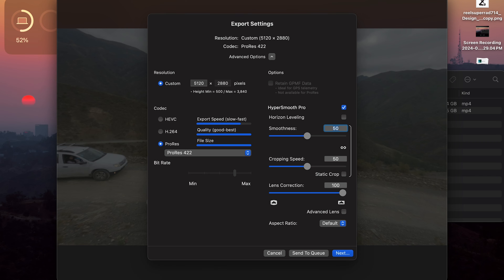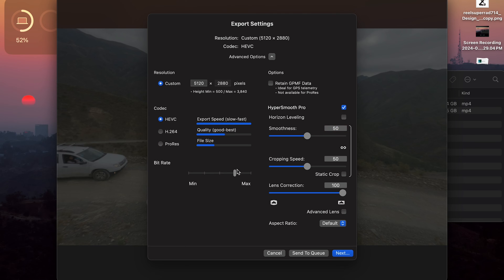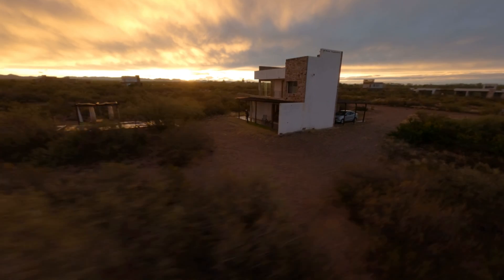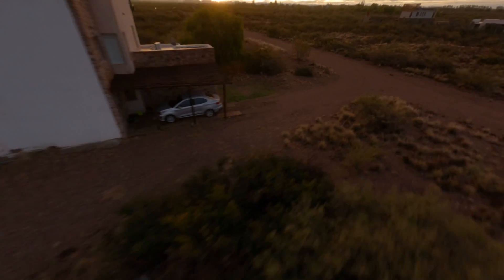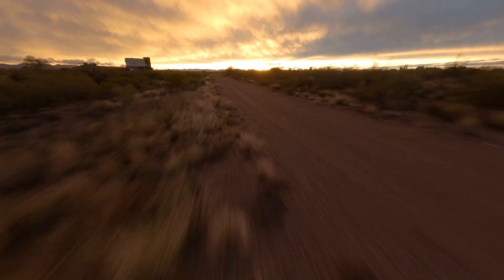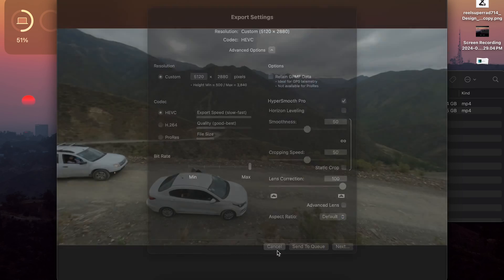We'll do the exact same thing for RealSteady but it's a little bit simpler. Go through and make sure your ProRes or HEVC is on. I like setting my bit rate to the max — it just looks the best. Make sure HyperSmooth Pro or RealSteady is turned on. You can turn on Horizon Leveling if you like — it gives a leveled look, which is great if you're doing cinematic or a Cinewhoop flight, or real estate. Then go through and export and you're done.